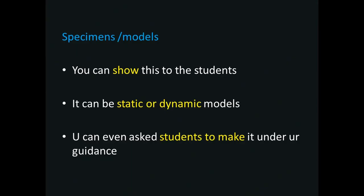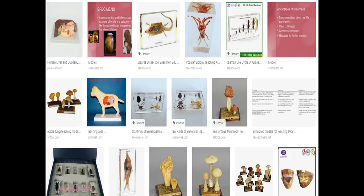The next type is specimens or models. You can show these to students; they can be a static or dynamic model. You can even ask students to make them under your guidance.